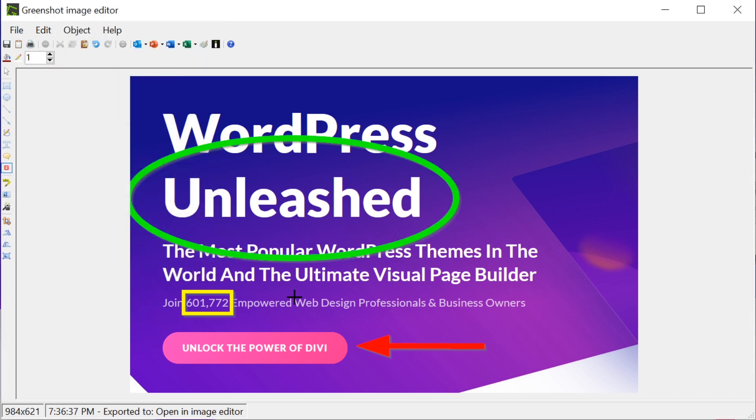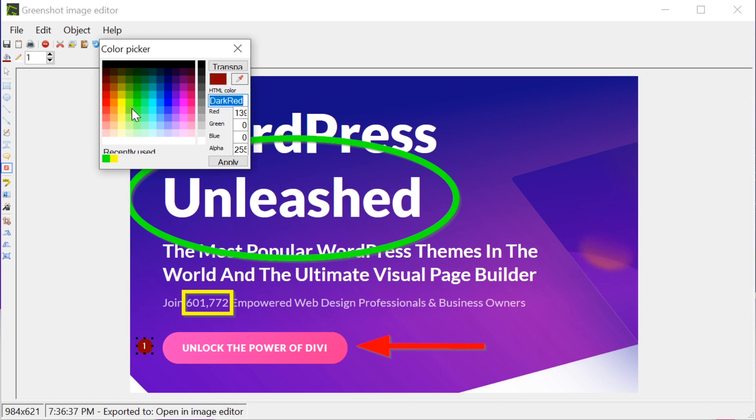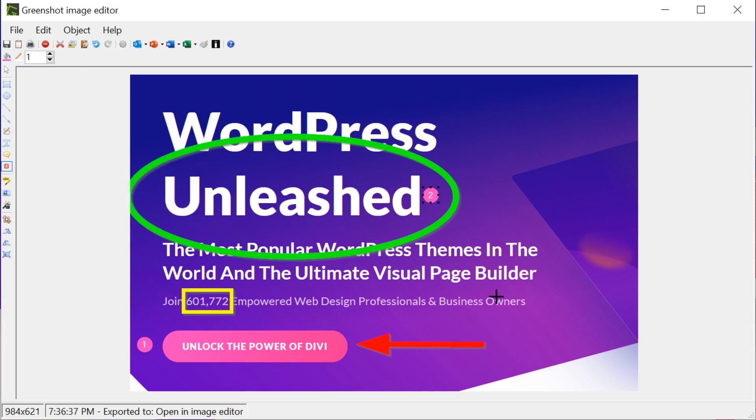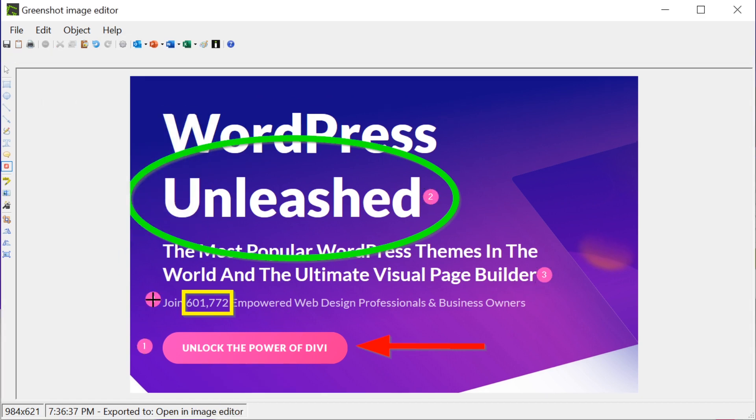For instance, counter is used for numbering, such as step-by-step instructions. Each click gives you a larger number.